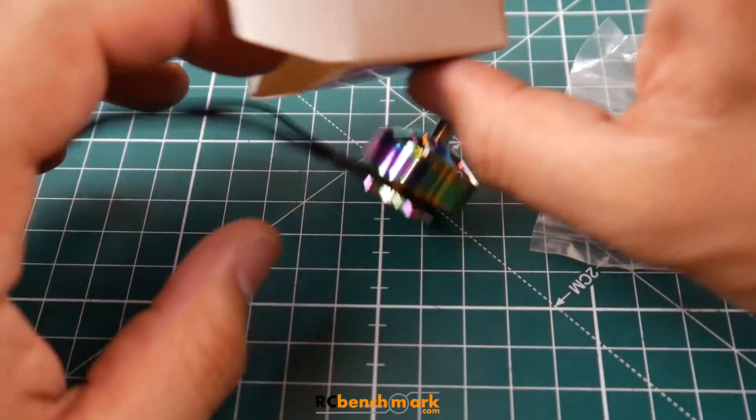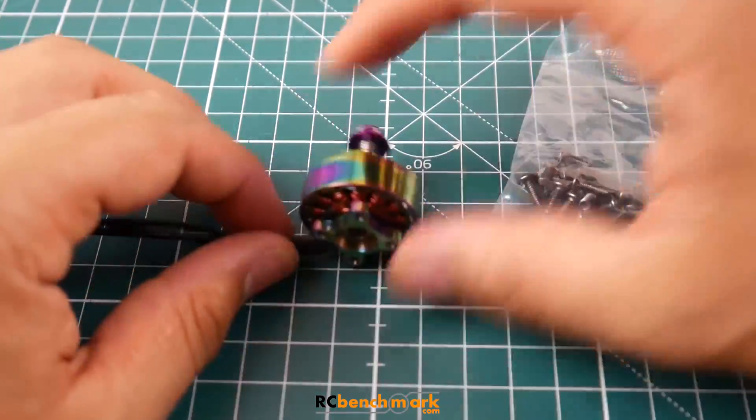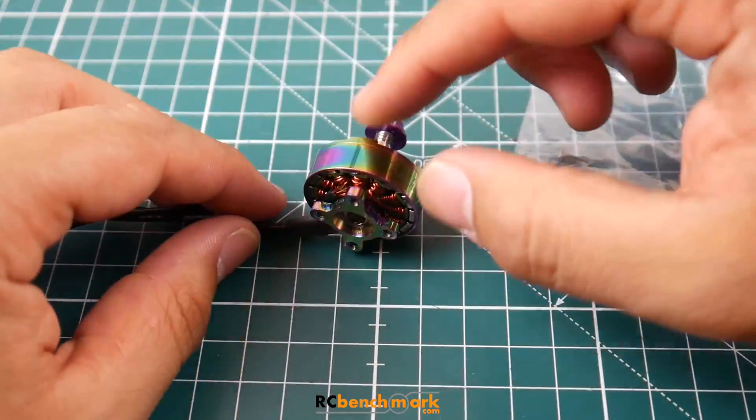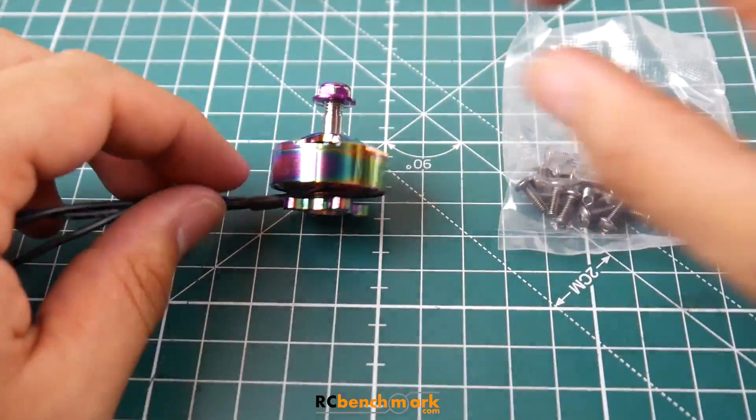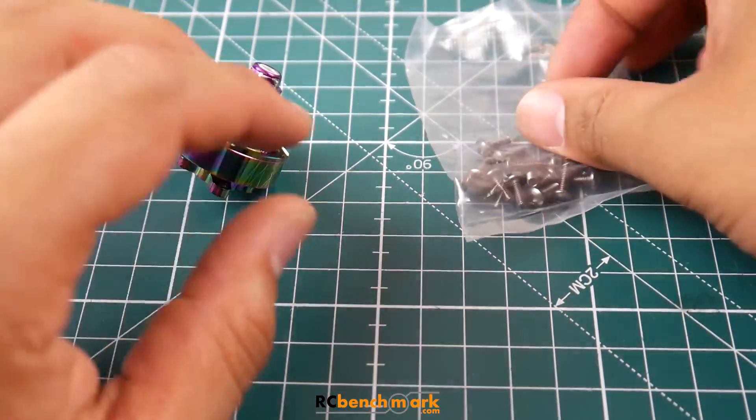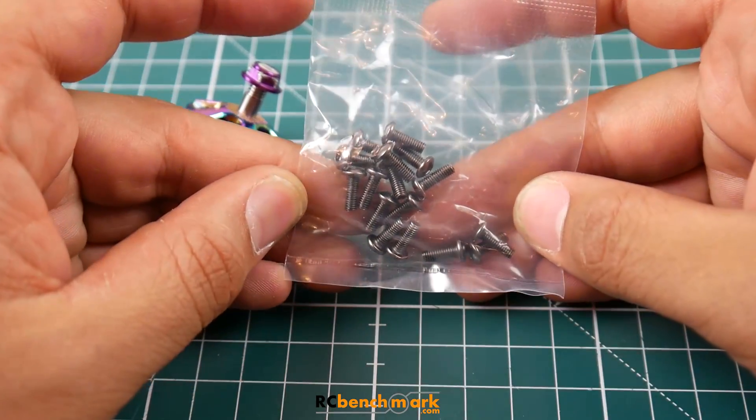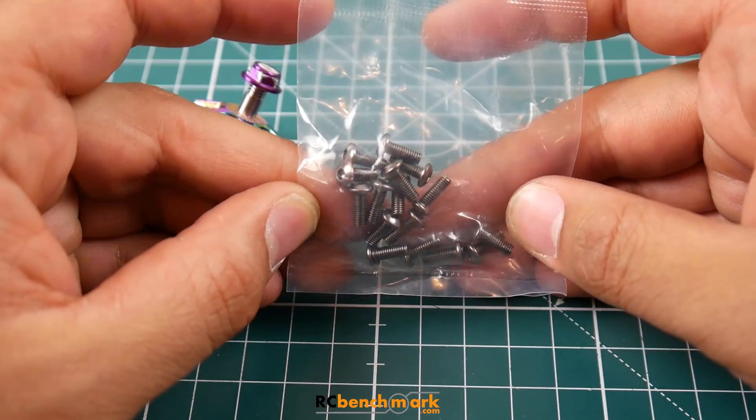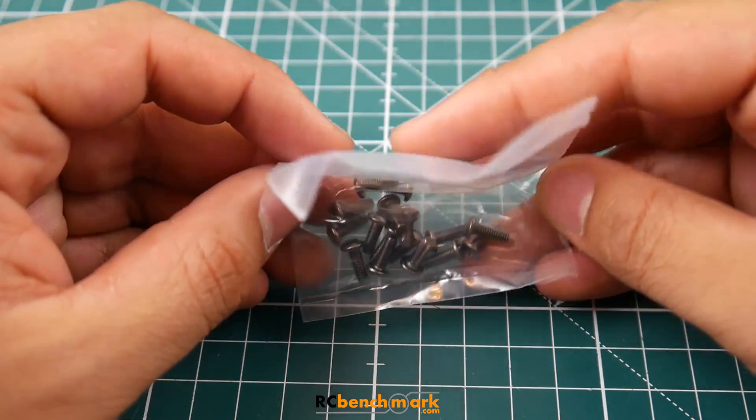As you can tell, it just comes in a plain old box like this. They do provide you with a bunch of screws, I think for two types of frames, but that is a lot of screws actually, so that's pretty cool in that perspective.